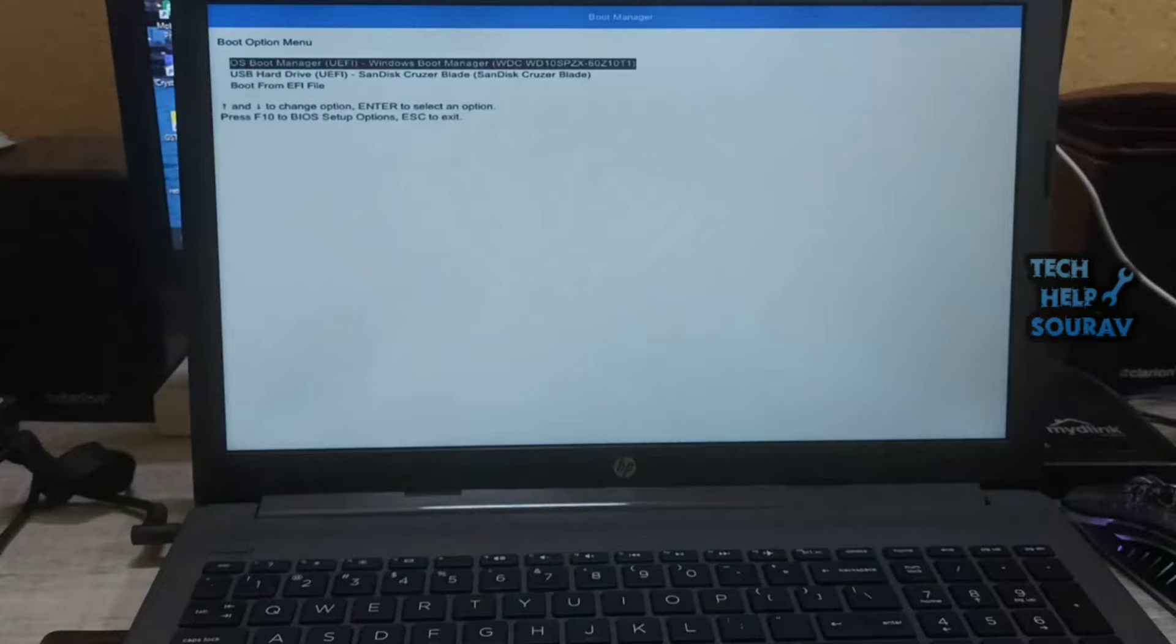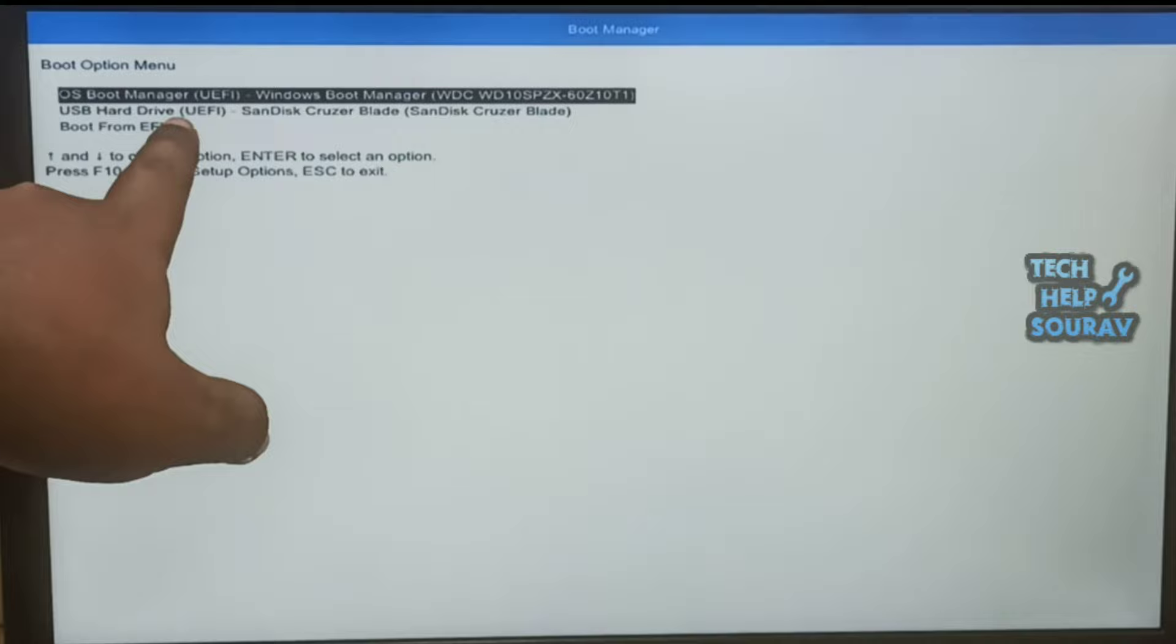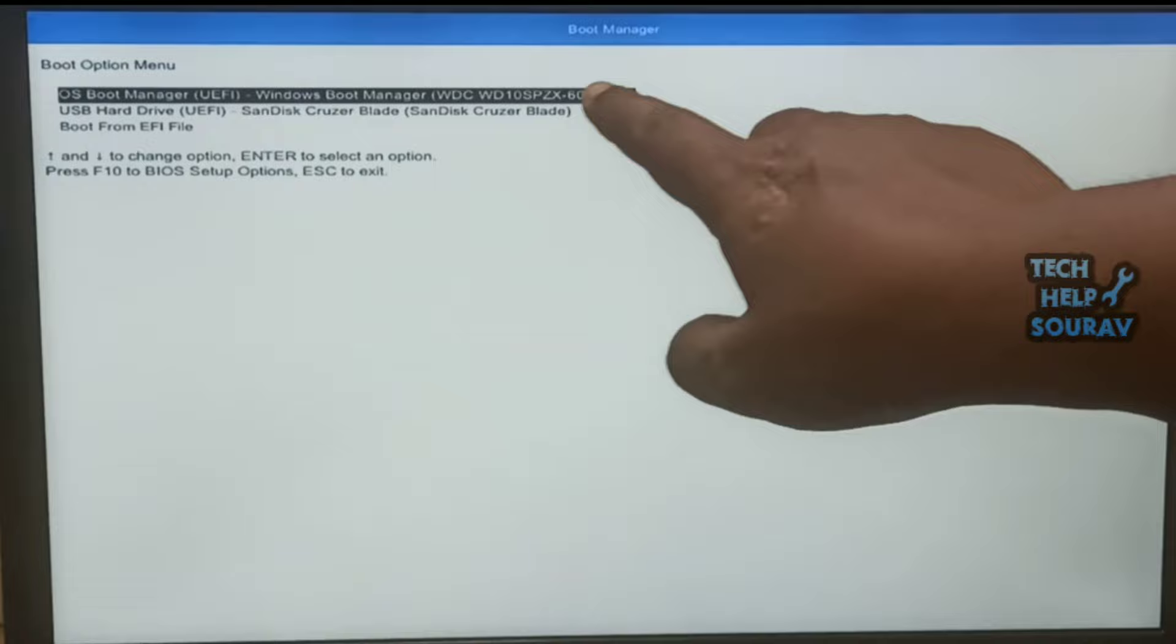When the boot menu comes, you see that your USB bootable drive option is now showing in the boot menu. Use the up and down arrow keys to select the USB bootable device and then press enter.